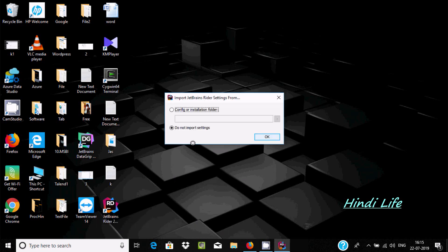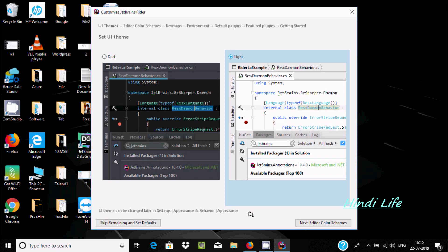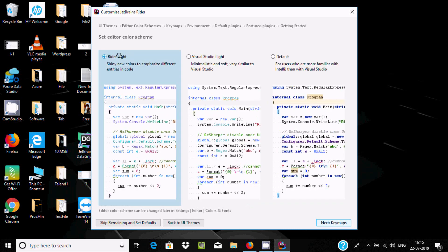After launching, select 'Don't import settings' and click OK. We have two theme options — dark and light. I'm going to select the light option. Then select the editor color scheme — you can choose Red, Light, Visual Studio, Tranquila, or Default. I'll select Rider Light.